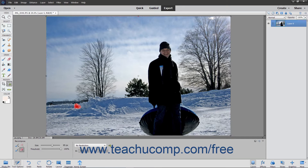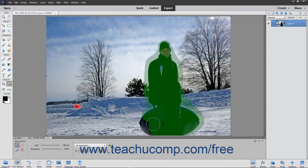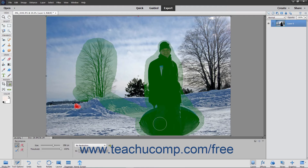If there are areas of the image you want to be sure to protect during the recompose process so they are not removed or distorted, click the Mark for Protection button in the Tool Options bar. Then paint the pixels to protect. If you want to adjust that selection, click the Erase Highlights Marked for Protection button and paint to adjust the pixels.